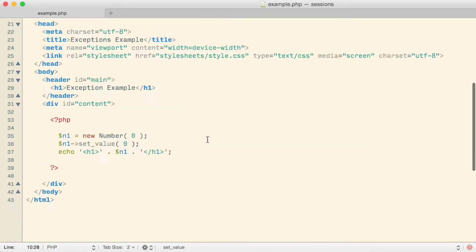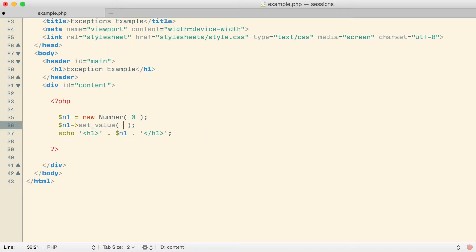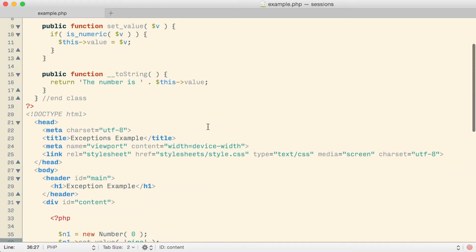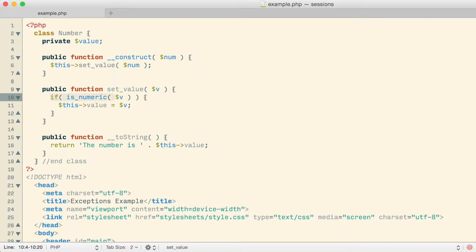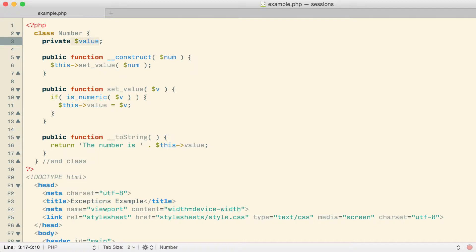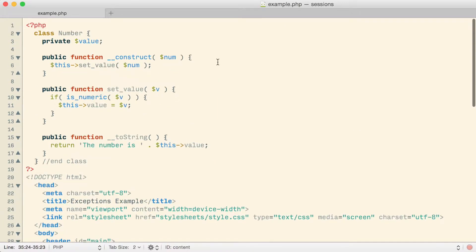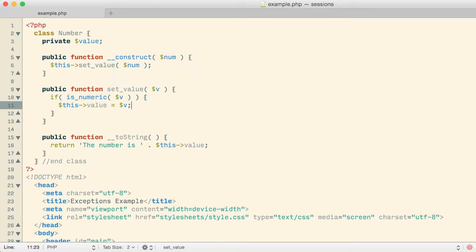If I try to set a non-numeric value — the word 'nine' — then in the browser I get a value back of 0. Since the word nine is not numeric, the if statement was not true so we did not set that as the value for the object. The object ended up having its default value. When I first created the object I passed 0 to the constructor, which was passed to setValue, it was numeric, so that became the initial default value. The word nine was not allowed to overwrite it because it was not numeric.